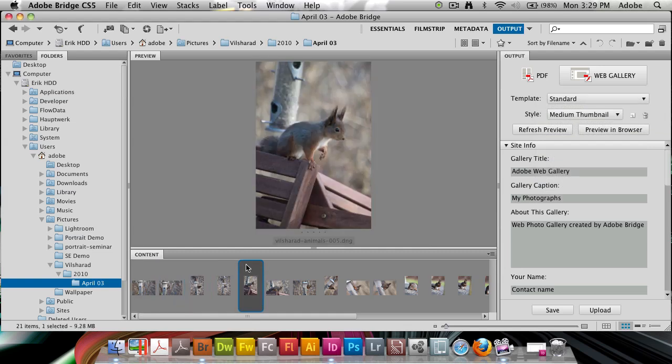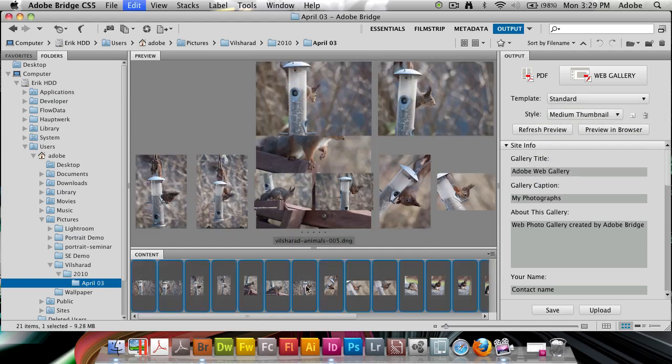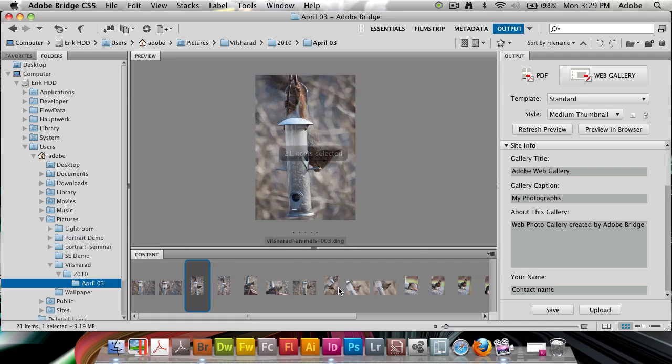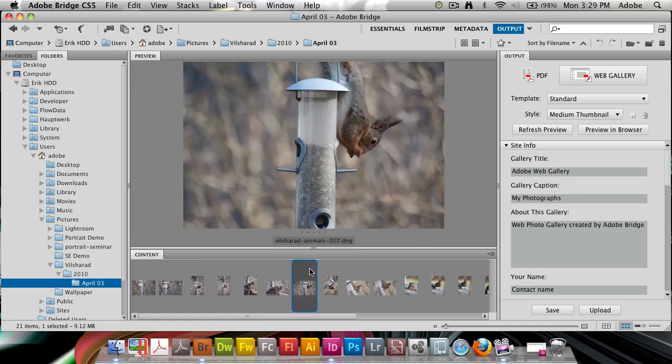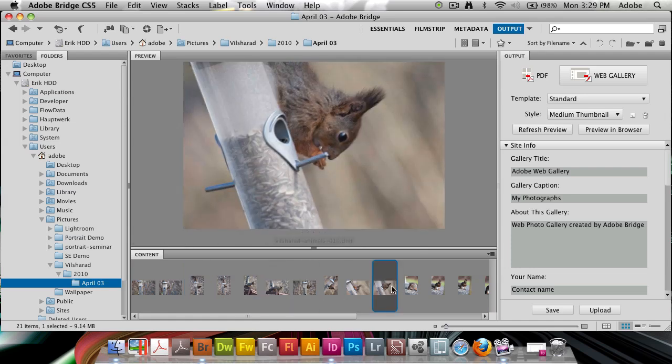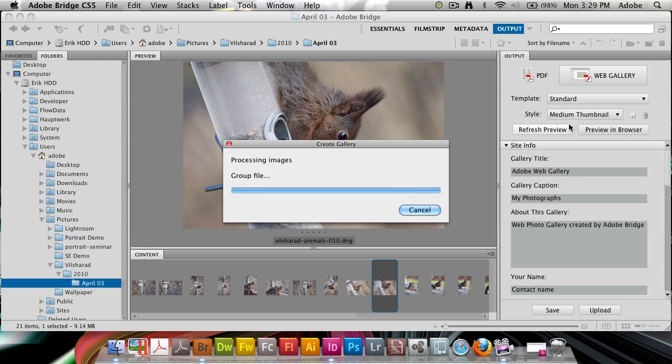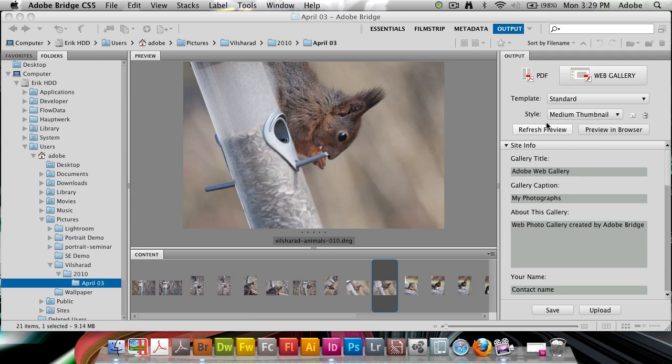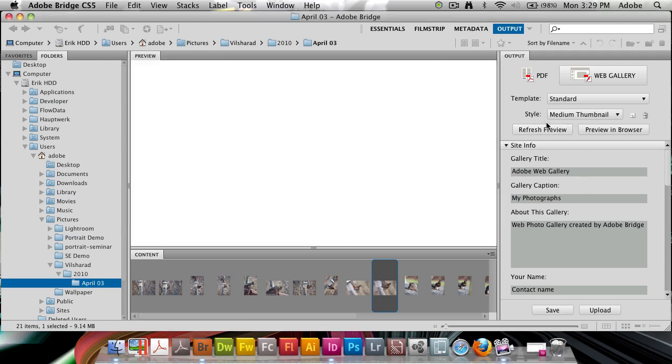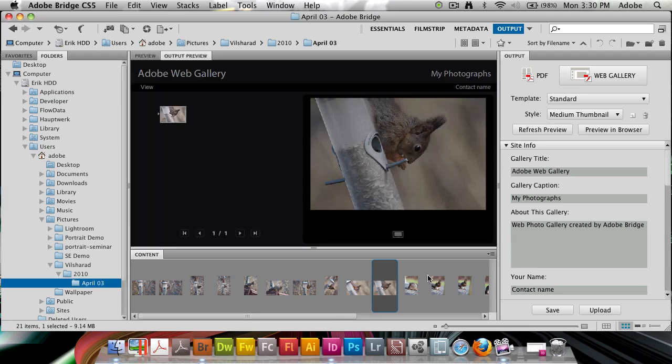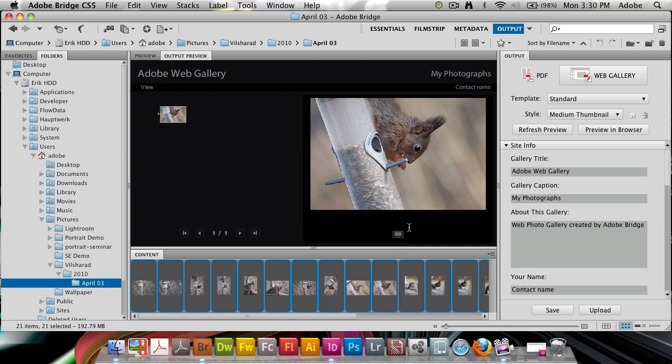I'm going to go ahead and select a few images here at the bottom. We have a little preview here. I can refresh this preview right now by clicking the refresh preview button. This is how a standard gallery is going to look. If I go ahead and select all of the photos and then hit refresh you're going to see them with all photos in here.